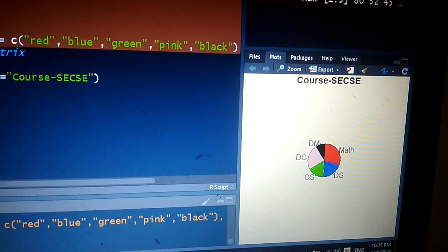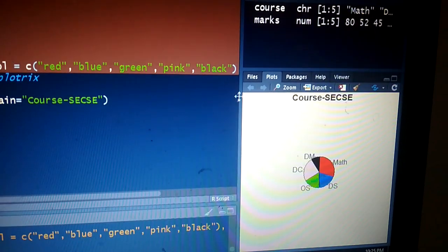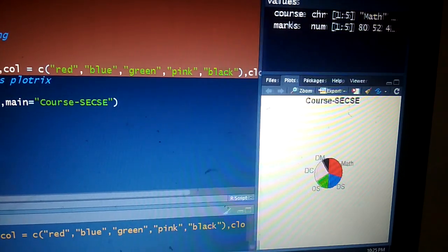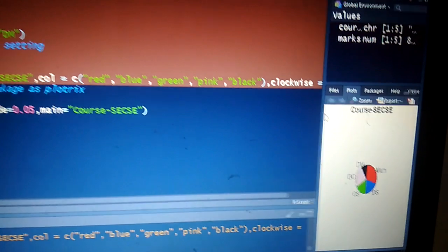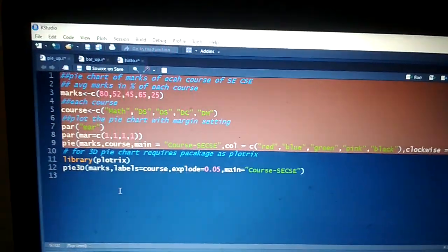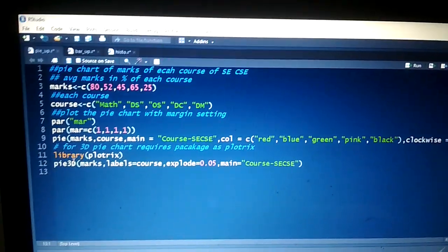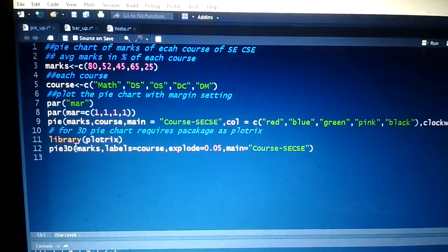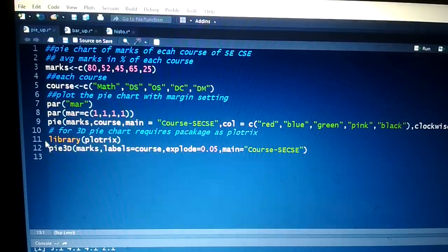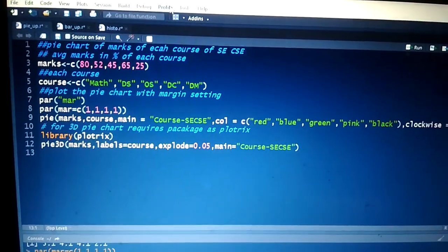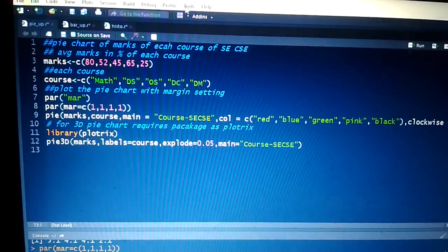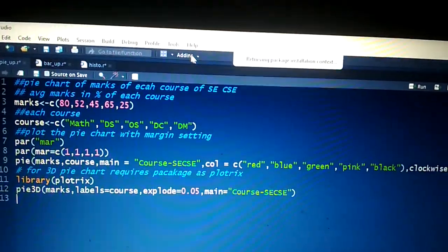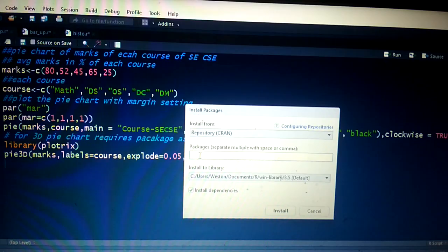The question is: how do we plot a 3D pie chart? For plotting a 3D pie chart, first we have to install the package 'plotrix'. Before executing these two lines, we must install the package plotrix. After that, we load that package using the library function.